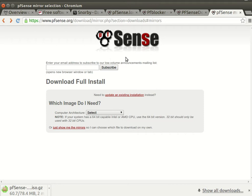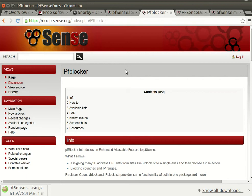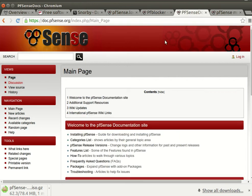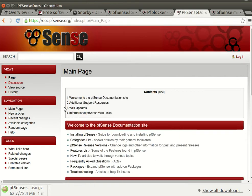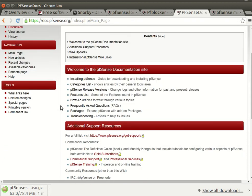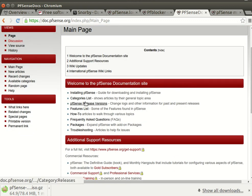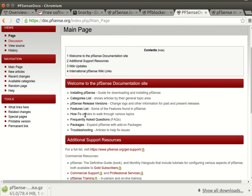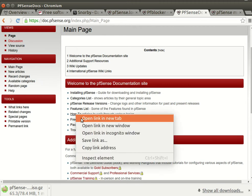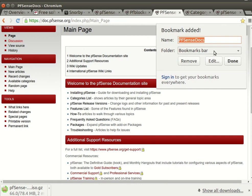I want to just mention that we have more than one source of support. First thing, this is the official documentation for pfSense. You can see the installation for pfSense, category list, how to. I highly recommend all of those will be bookmarked.